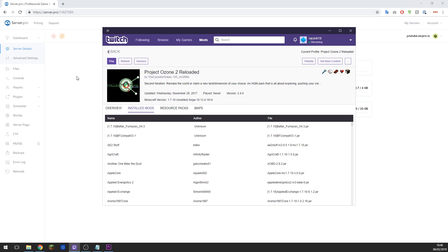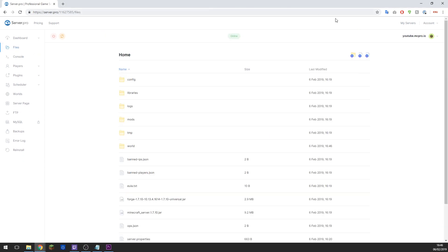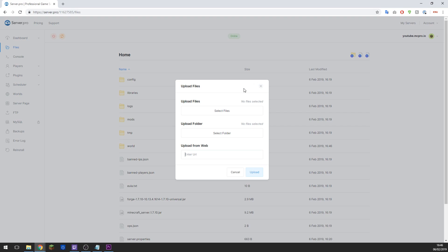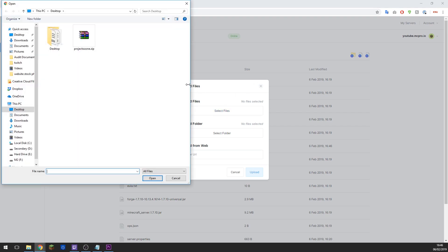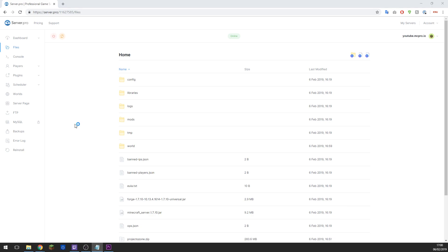So go back to the control panel, then go to Files, click Upload Files here, then click Select Files, and then navigate to where you dropped the .zip file. In this case mine was on the desktop, and then click Open, Upload. And then give this some time to upload. Some mod packs can create very large files so this may take a while to upload depending on your internet connection.